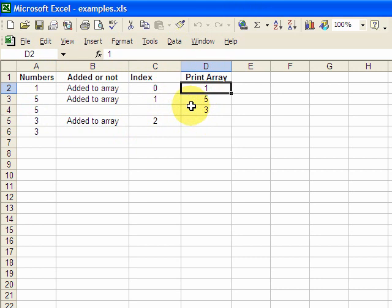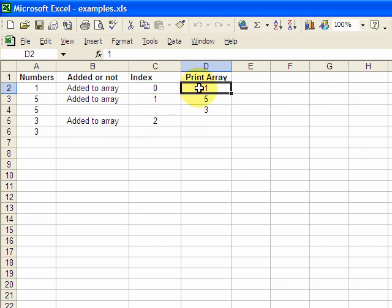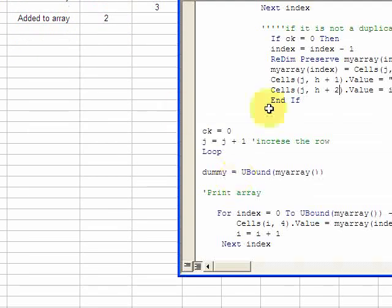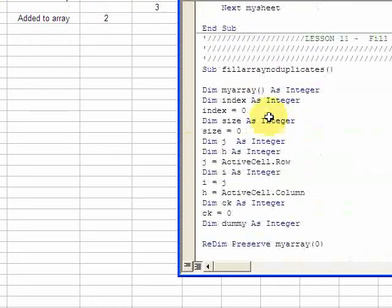That should be 1, 5, and 3 — so 0 is 1, 1 is 5, and 2 is 3. It all matches up. Just remember that indexes have a base of 0, so the first element you put in, which is 1, is going to have an index of 0. When you print index 0, that gives you the value 1. Okay, so let's look at how we do this. I declared an array here called myArray.